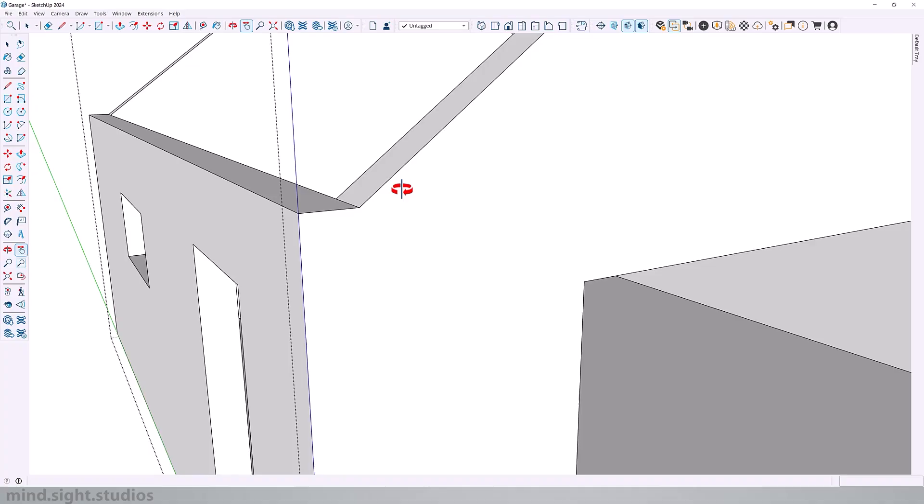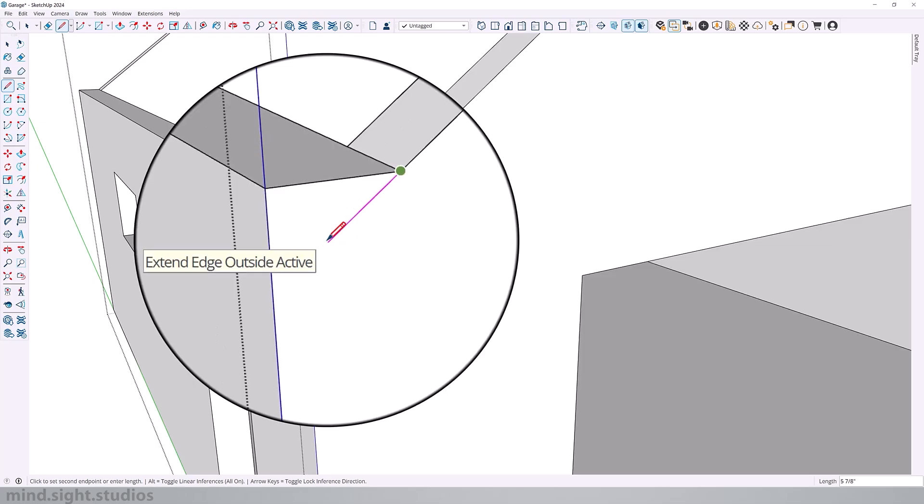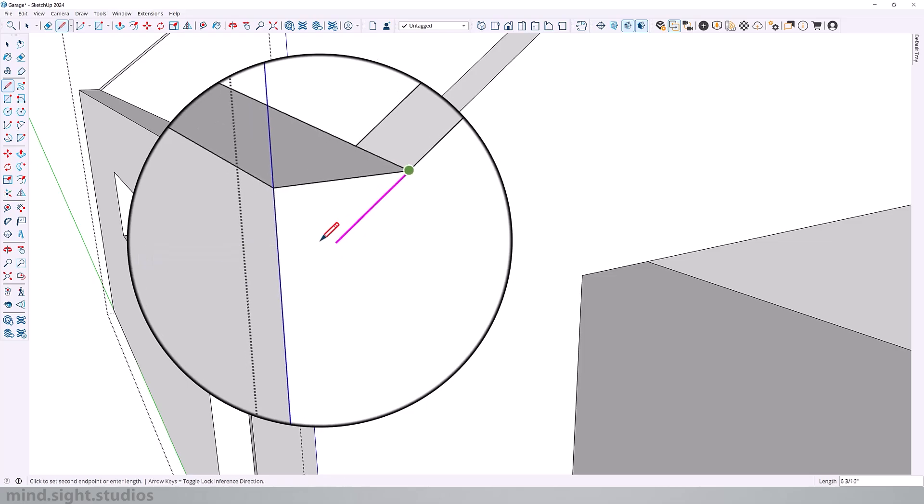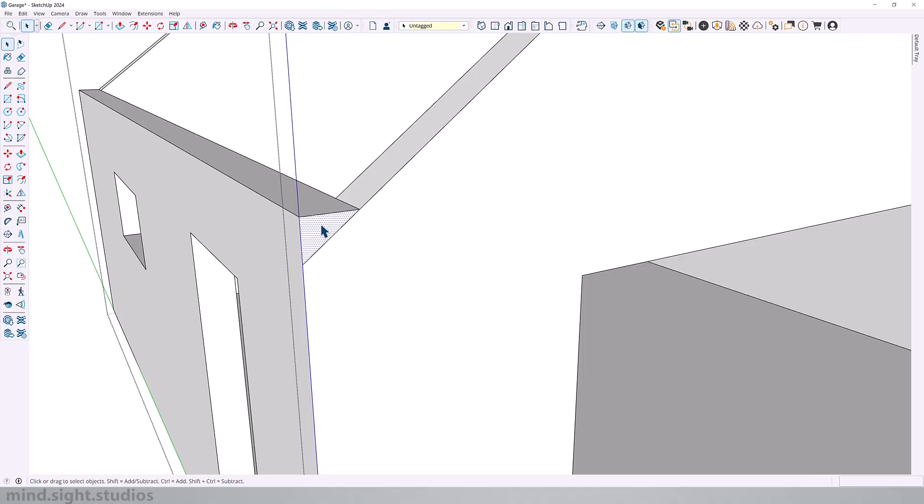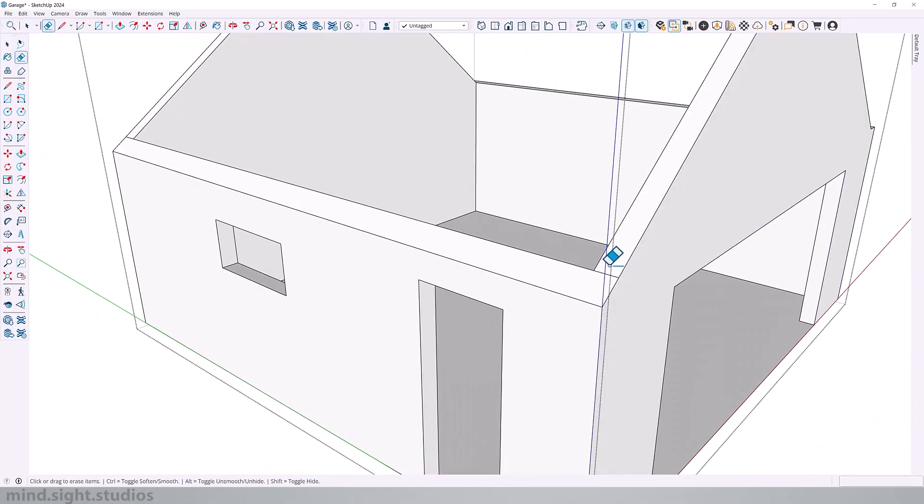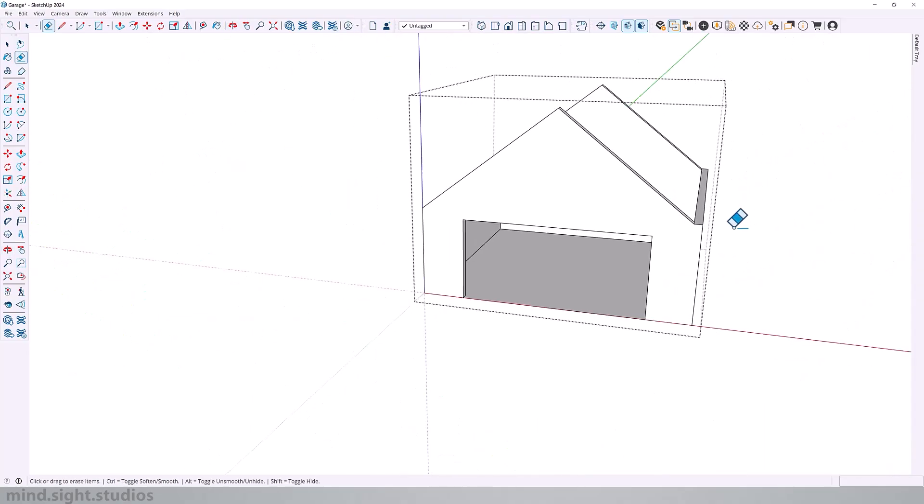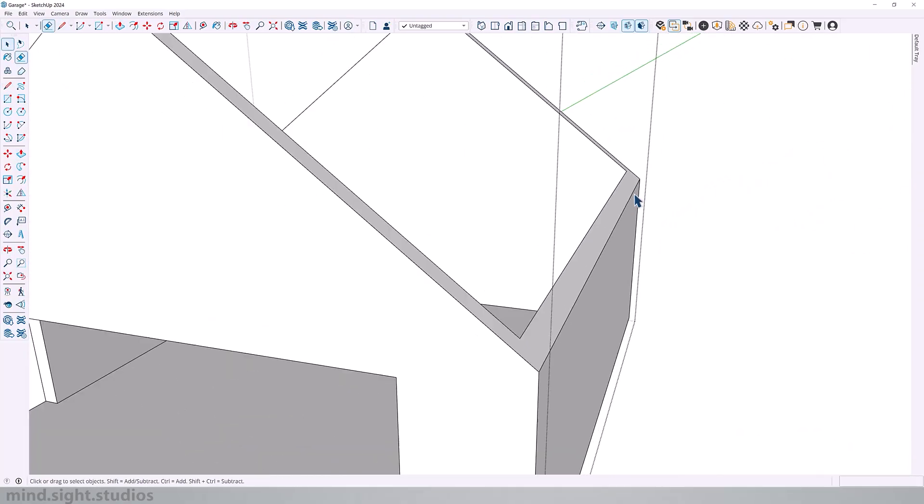Now to carry the slope down to the walls, I'm going to use the line tool and lock on inferencing to extend the edge outside of active. As I hold shift, I'm going to use this edge to extend my line. And now we can push pull this face to subtract from our wall. We'll do a little bit of cleanup and repeat the same step on the other side.